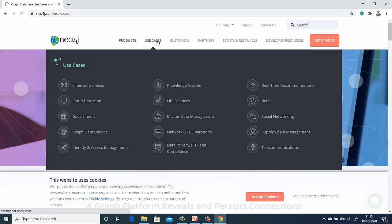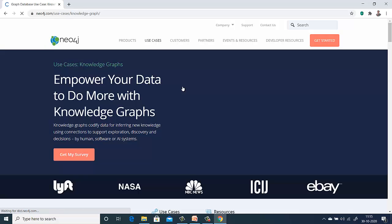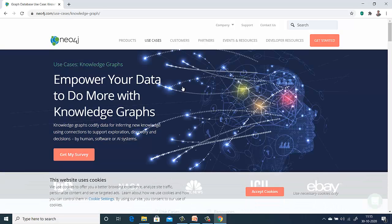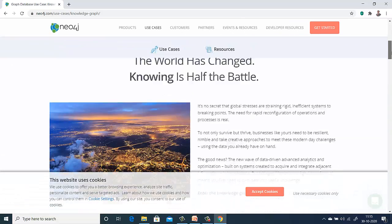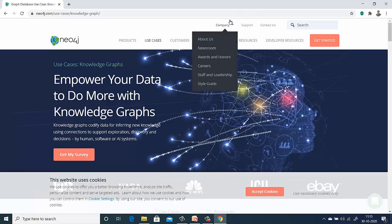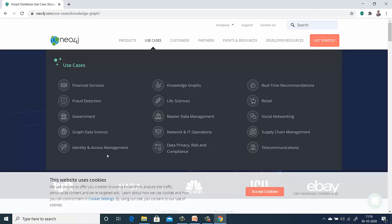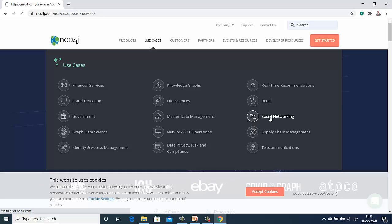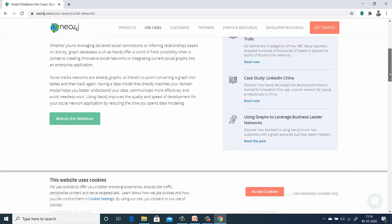There are many use cases — one of which is graphs used for knowledge graphs. You can empower your data to do more with knowledge graphs, codifying data for inferring new knowledge using connections to support decisions by human, software, or AI systems. Similarly, use cases include life sciences, MDM, identity access management, and social networking — there are so many examples showing how graph databases are being used.